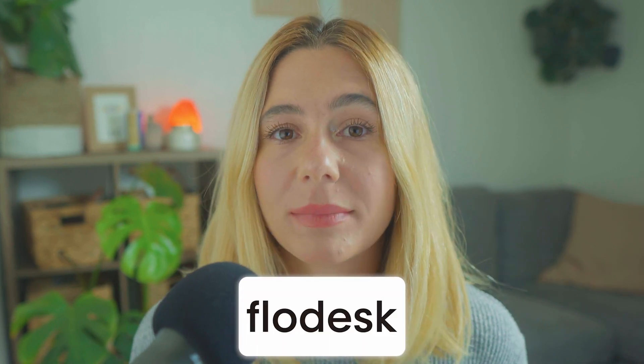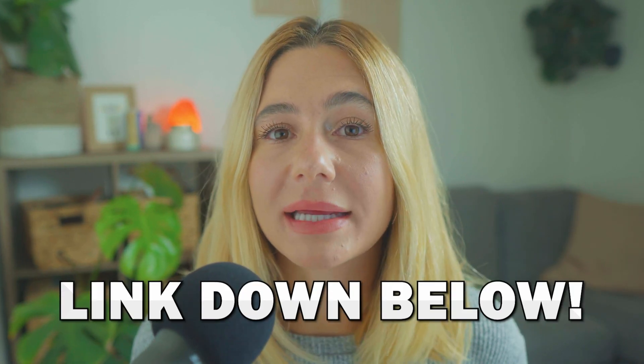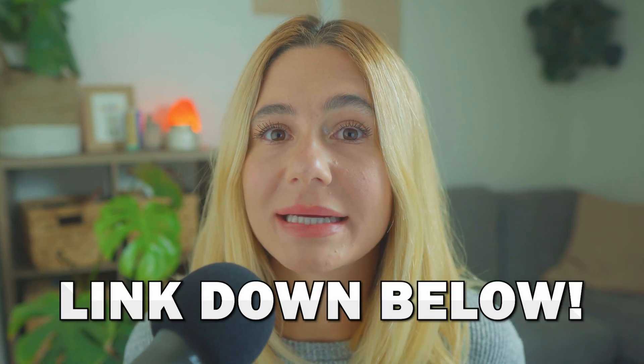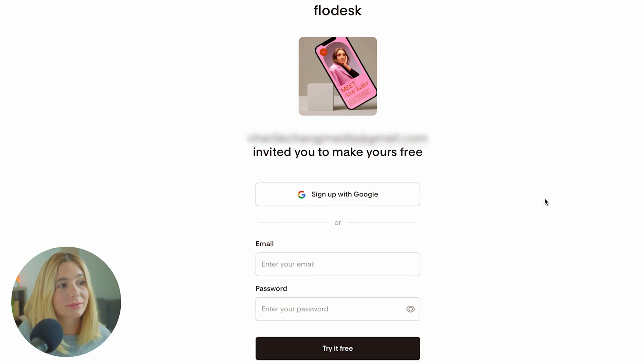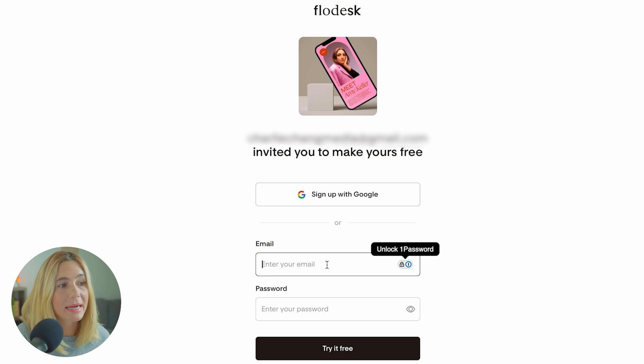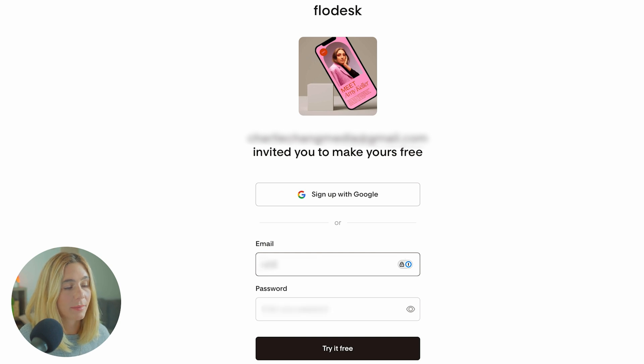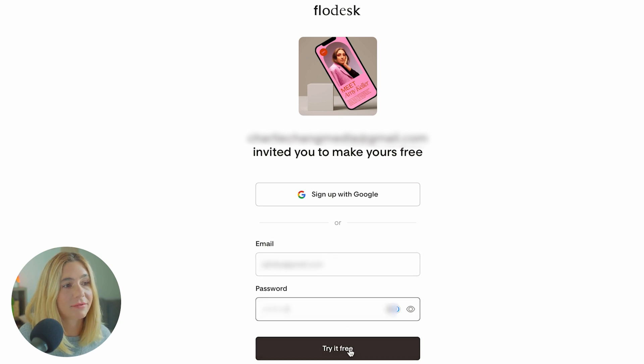If you don't already use Flowdesk, make sure you click that link in the description to get started. Once you click that link, you're going to be taken to this page right here. You can either sign up with Google or you can enter your email address and a password and click try for free.